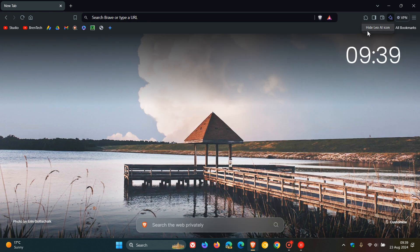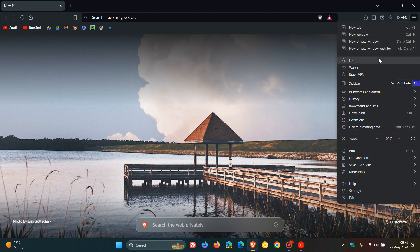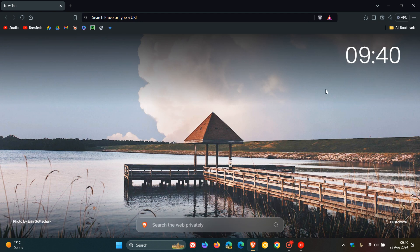You can hide the Leo AI icon if you don't want it in the toolbar. They've also added it to the hamburger menu, or as I call it, the main menu. Brave Leo can now be located in those two different areas of the browser.